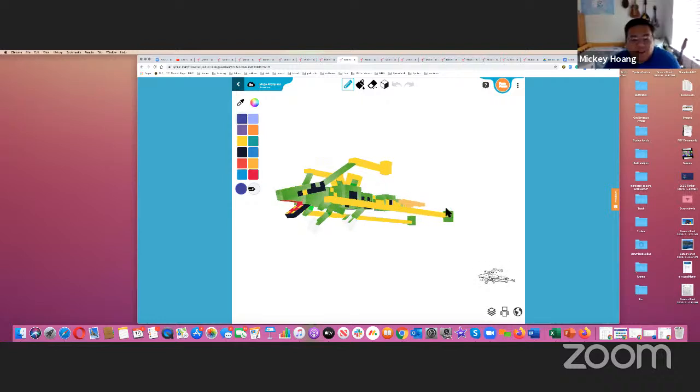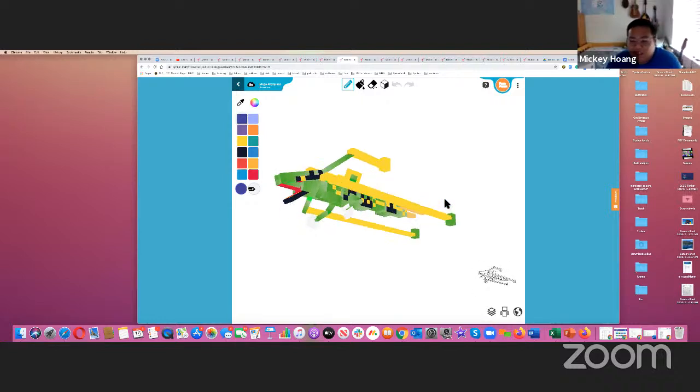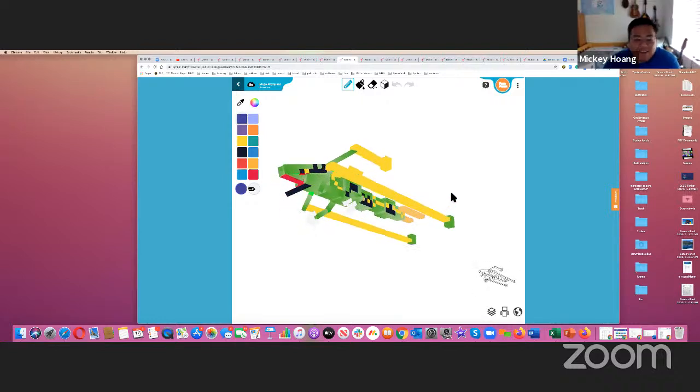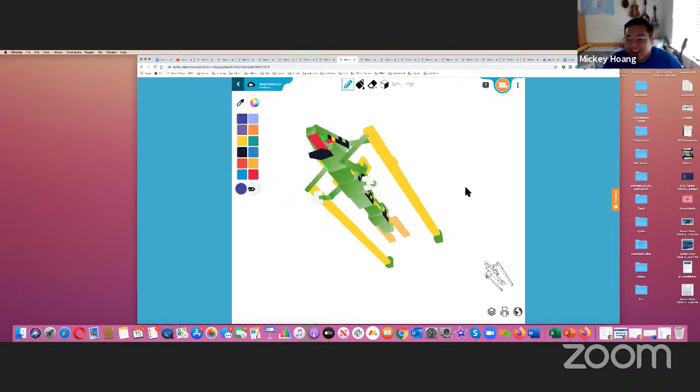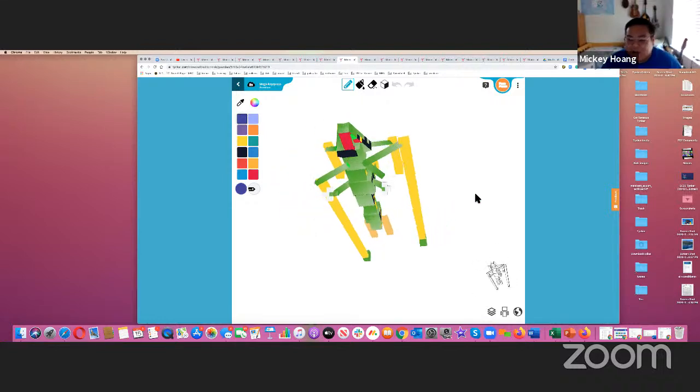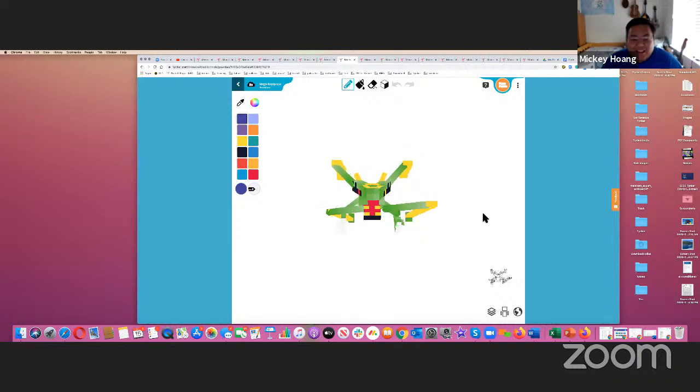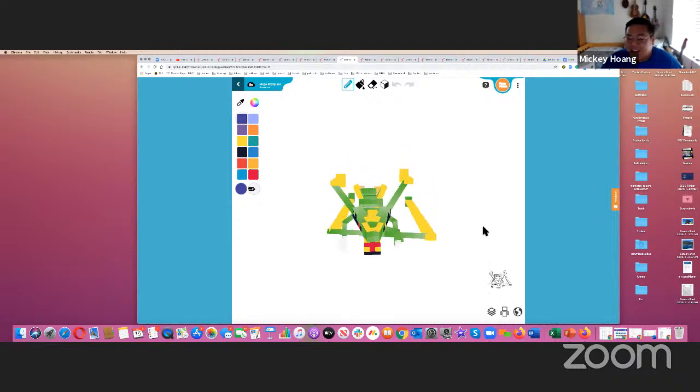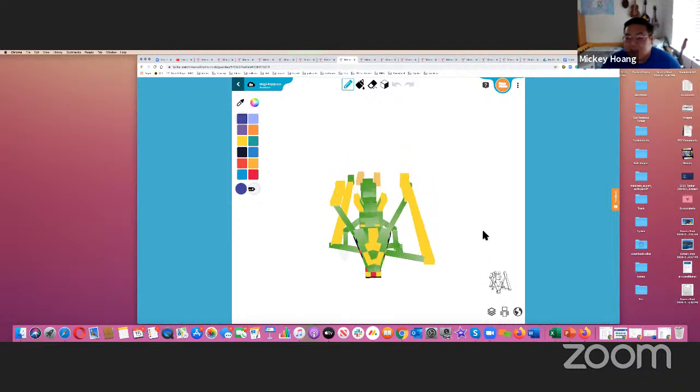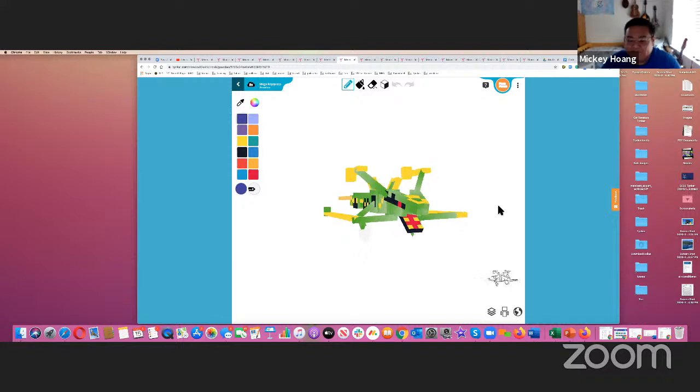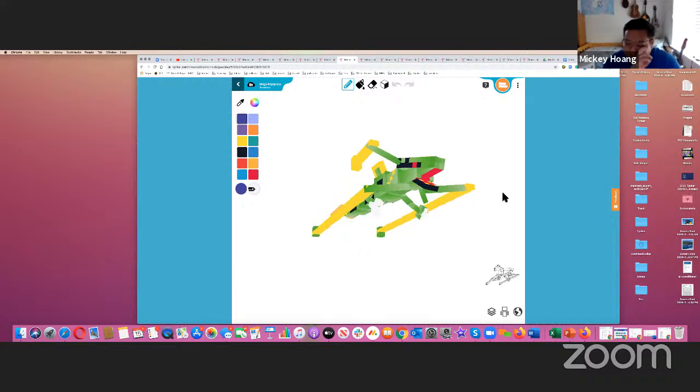Up next, we have Mega Rayquaza made by Mega Rayquaza. This is a really cool Pokemon that I really like. And it attacks at night and it's immune to fire.